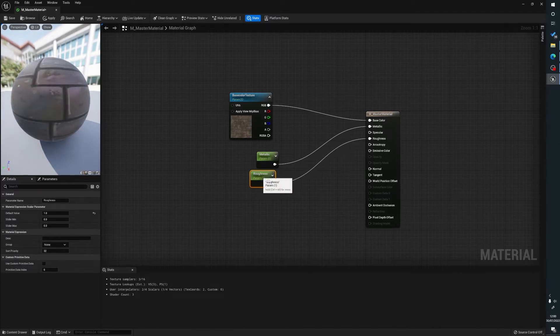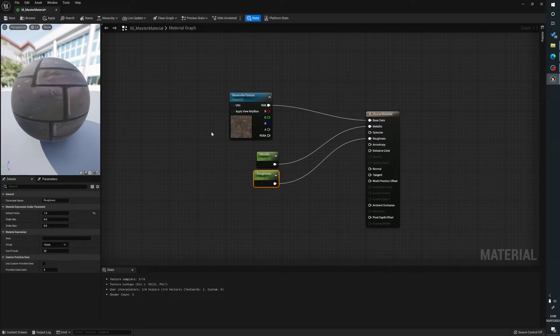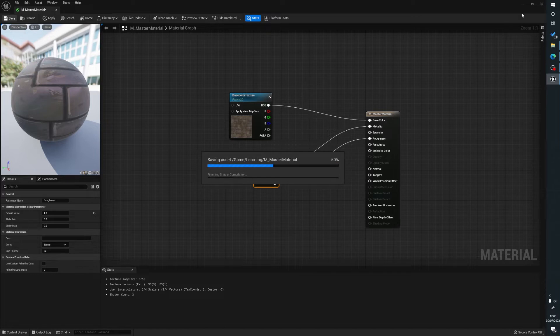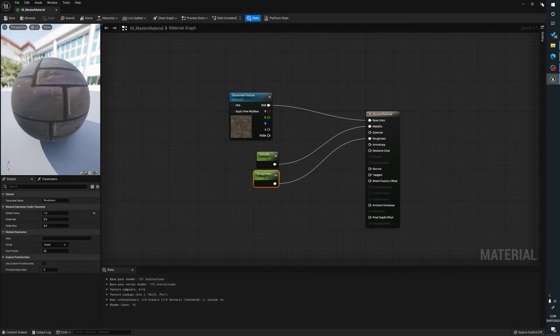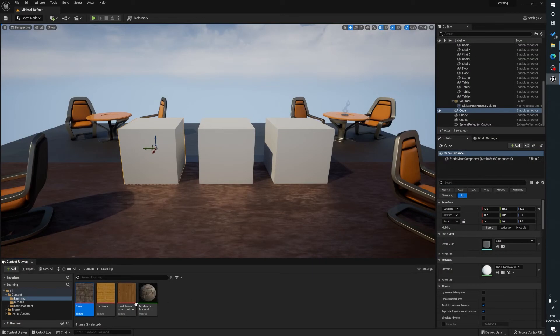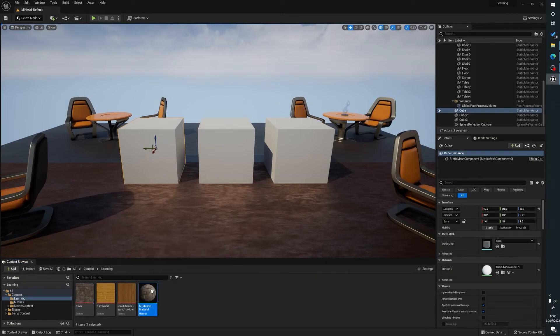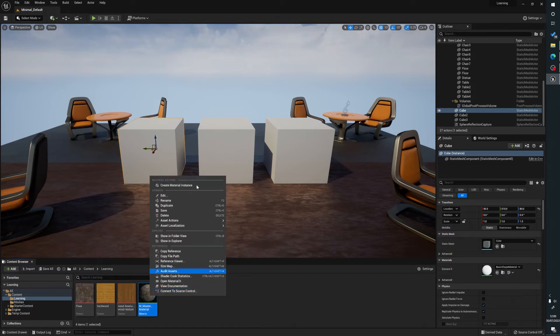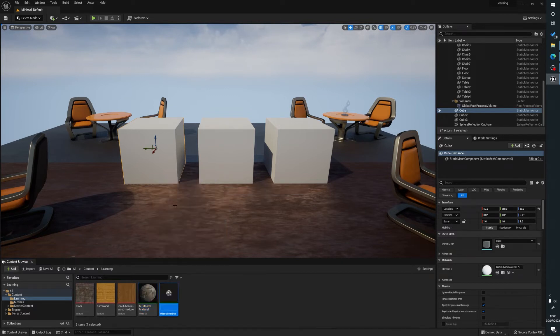So what these do is these expose the values of these to our material instance. So to show you, we're going to save this, always make sure we save, and wait for it to do what it's got to do and close this. Now we're going to right click on our master material and select create material instance.